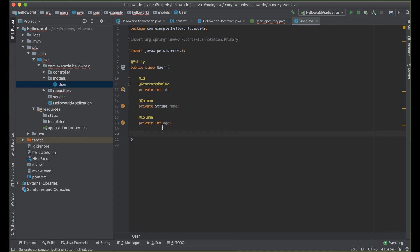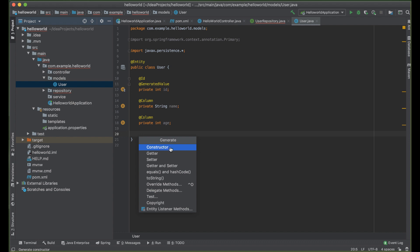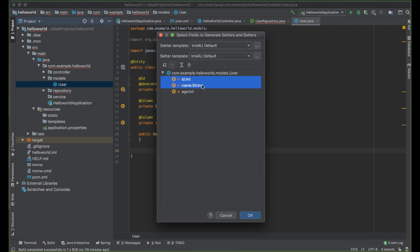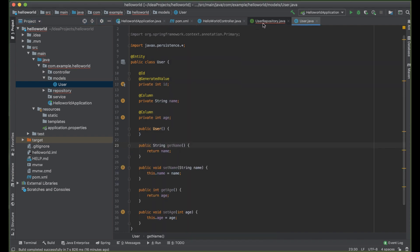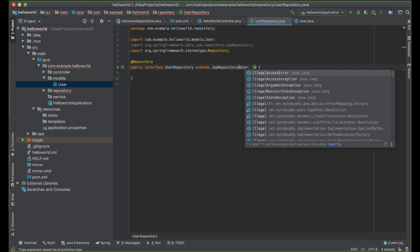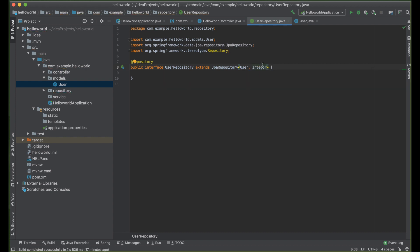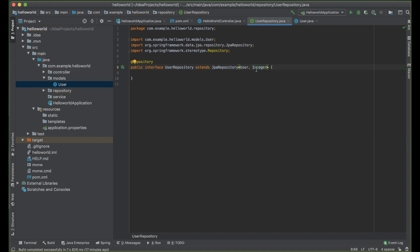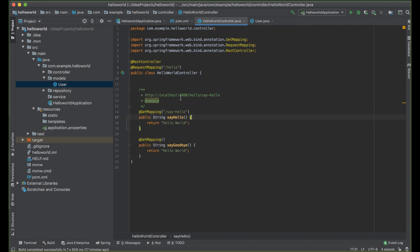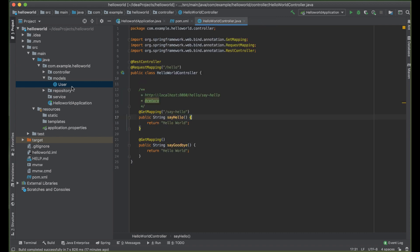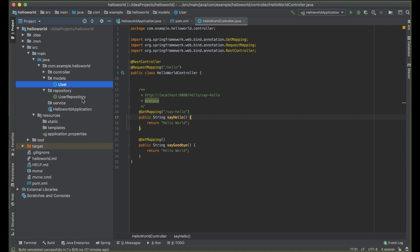Right-click, click generate, and choose constructor. Then again generate getters and setters — choose all values except ID because we don't want to set ID. The error is that the ID cannot be a primitive type, so we change it to Integer. Now we have our object and we have our repository, which will communicate with our database.